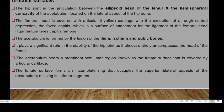Starting with articular surfaces: the hip joint is the articulation between the ellipsoid head of the femur and the hemispherical concavity of the acetabulum, located on the lateral aspect of the hip bone. The femoral head is normally covered with articular hyaline cartilage, with the exception of the rough central depression — the fovea capitis — which is the surface of attachment for the ligamentum teres capitis femoris.